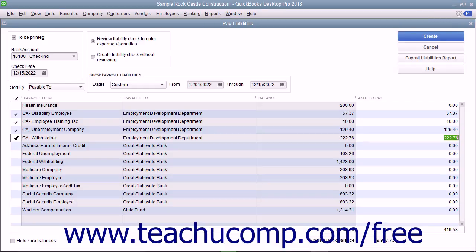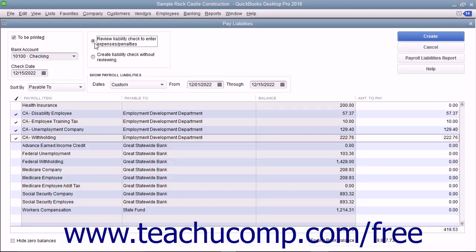To create checks for printing, ensure the To Be Printed check box is checked. Make sure that the Option button for Review Liability Check to Enter Expenses Slash Penalties is selected, and then click the Create button to create the liability checks.